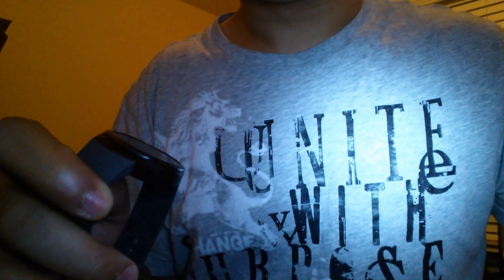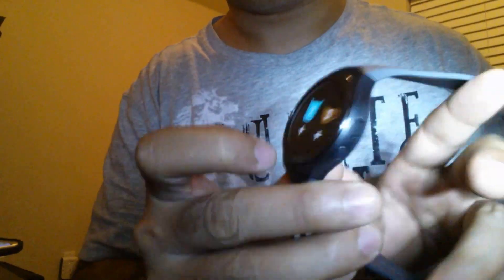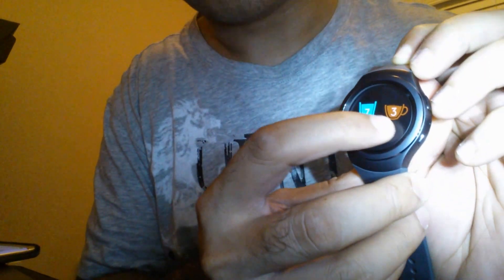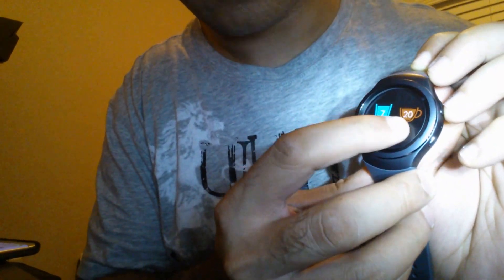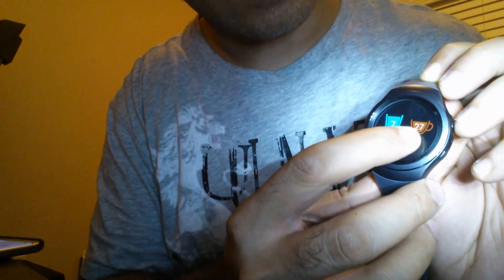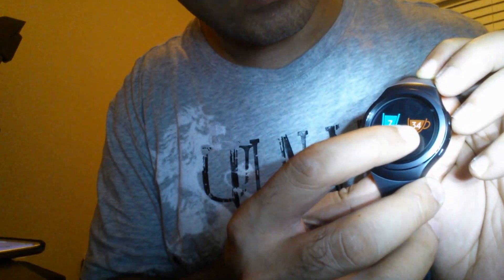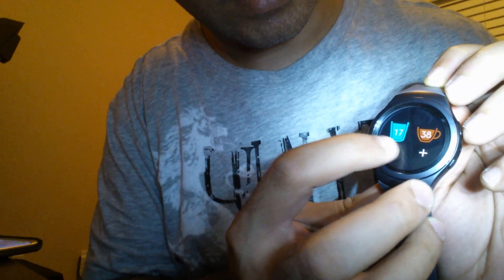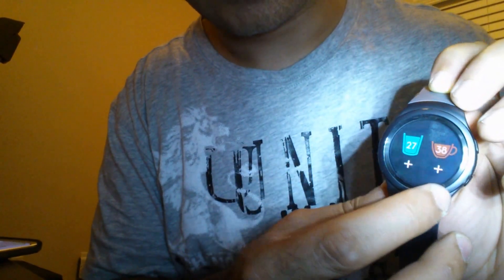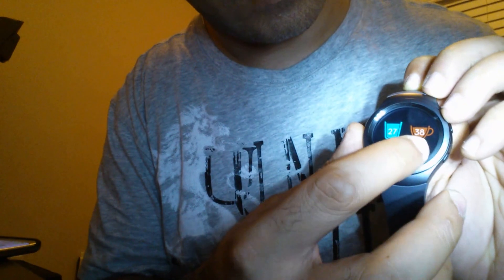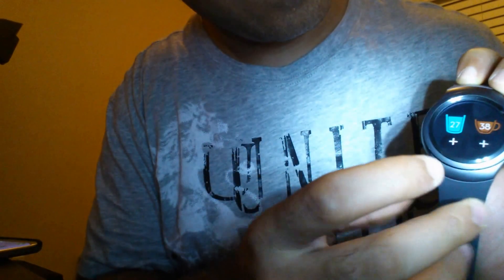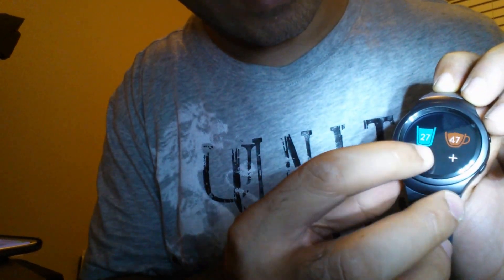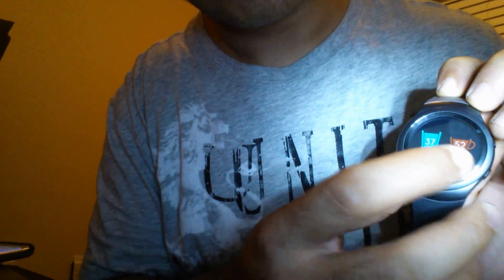Hey guys, if you have the Samsung Gear S2 and for some reason you've mistakenly added more than you should to levels like the caffeine level or the water level intake, basically there's no way to change that. You can only add it but not remove whatever you did.